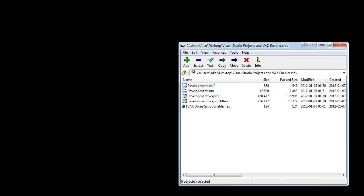Alright. It's downloaded. Now that we have it downloaded, let's open it up. I use 7-zip. If you use WinRAR, it'll look different.